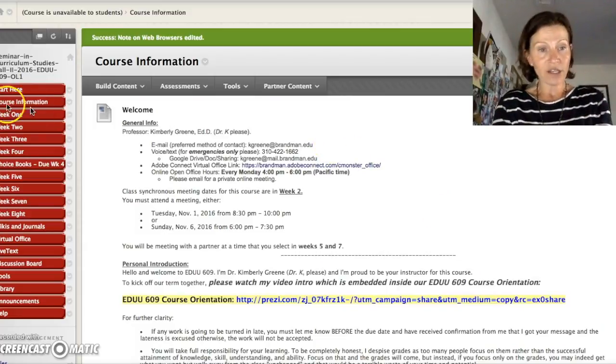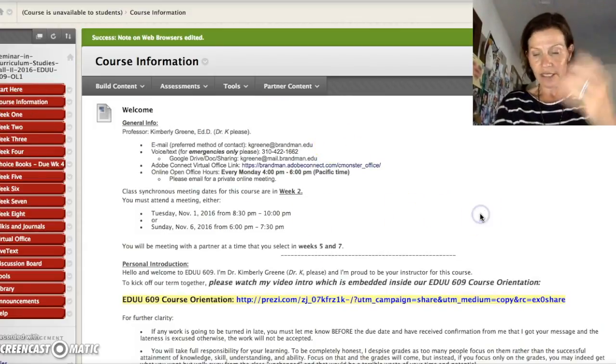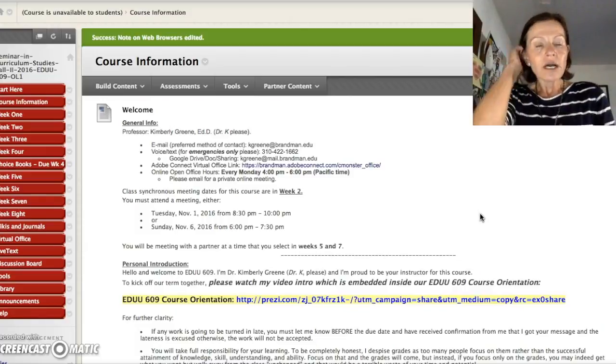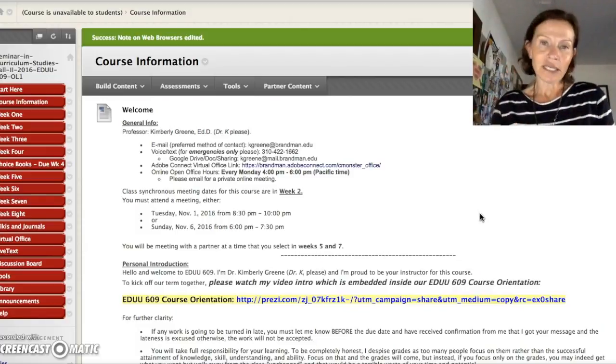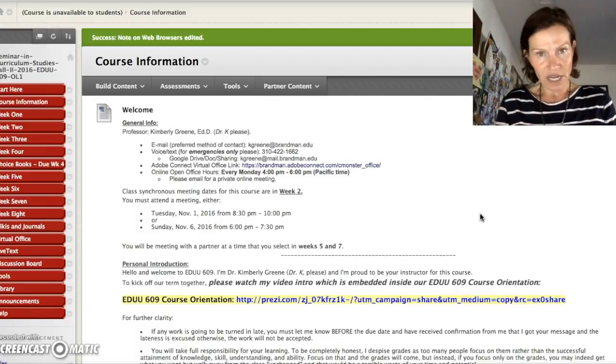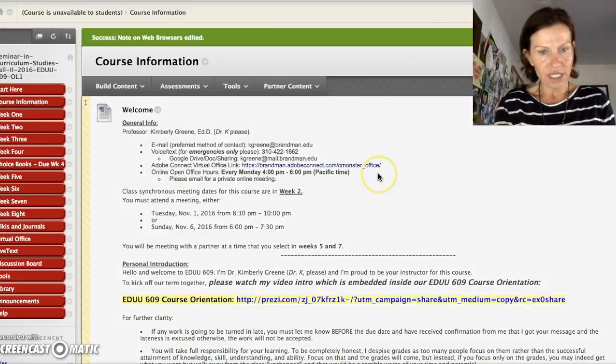So now we're inside course information. And yeah, there's my info. Please, I'm an email away. I hold open office hours every Monday afternoon from 4 to 6.